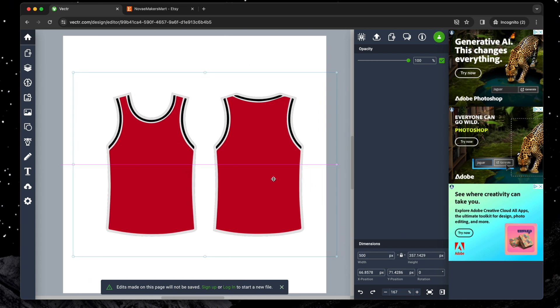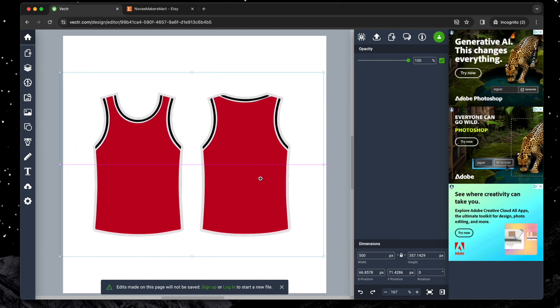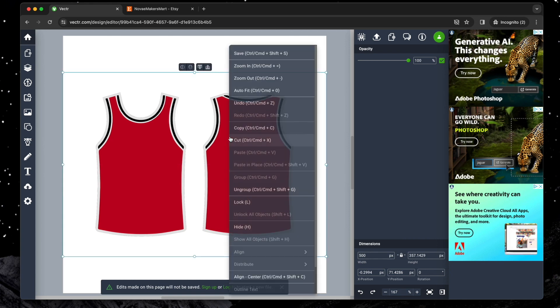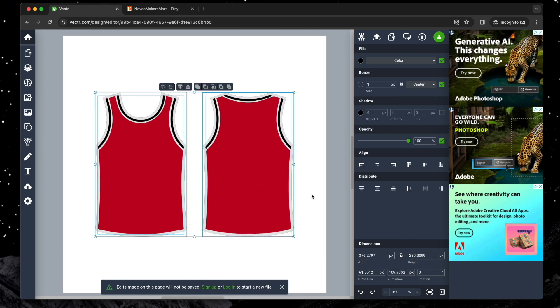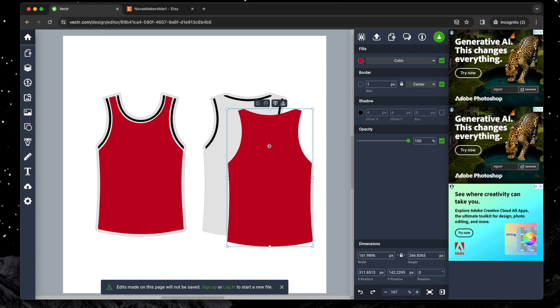If you're looking to change the jersey's colors or make other adjustments, you'll need to ungroup the layers. Simply right-click on the jersey and select 'Ungroup'. This will allow you to modify each layer individually.